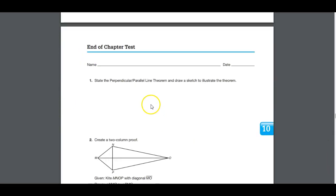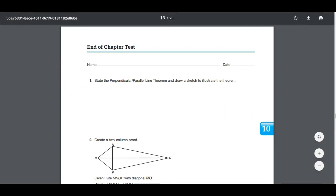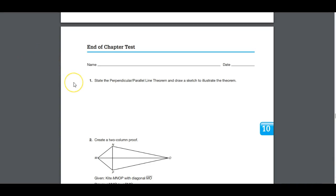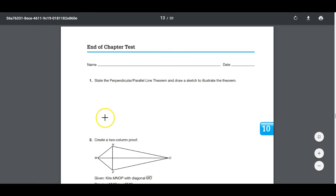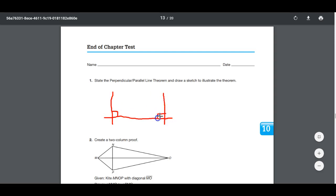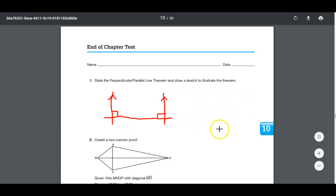Sketch the perpendicular parallel line theorem. The perpendicular parallel line theorem says: if you have a line with a perpendicular drawn to it, and then another perpendicular drawn to that same line, those two perpendicular lines must be parallel to each other. In other words, if two lines are both perpendicular to the same line, then those two lines are parallel.